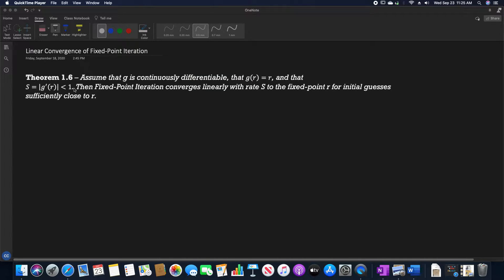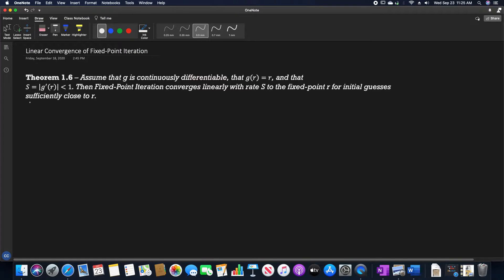In this video, we are going to prove the linear convergence of the fixed point iteration method from numerical analysis. We assume that g is continuously differentiable, that g of r is equal to r, and that s equals the absolute value of g prime of r being less than 1. Then the fixed point iteration converges linearly with rate s to the fixed point r for initial guesses sufficiently close to r.